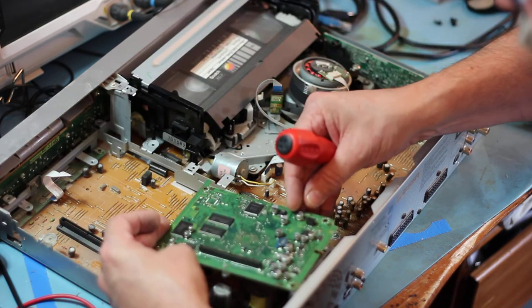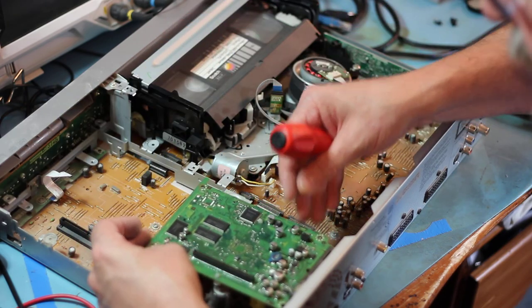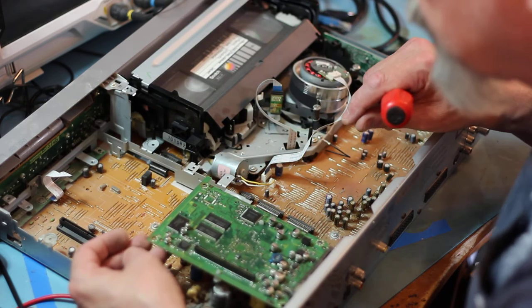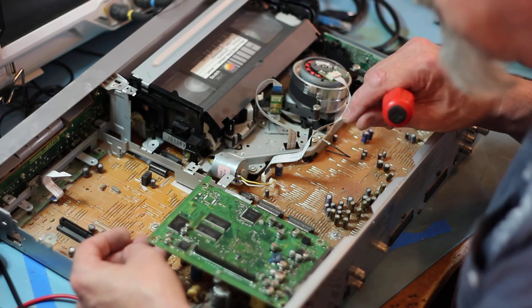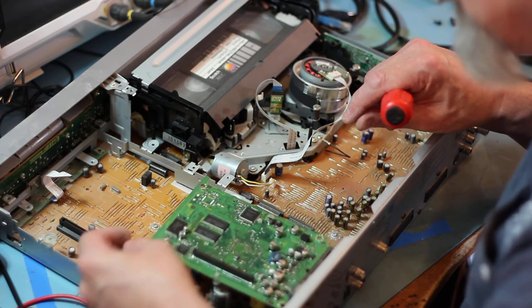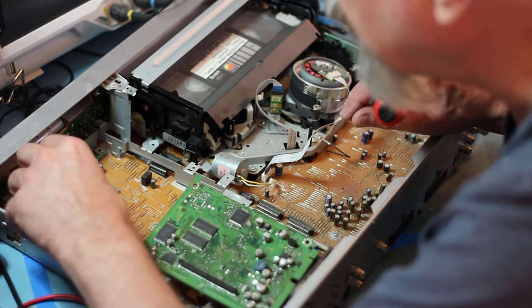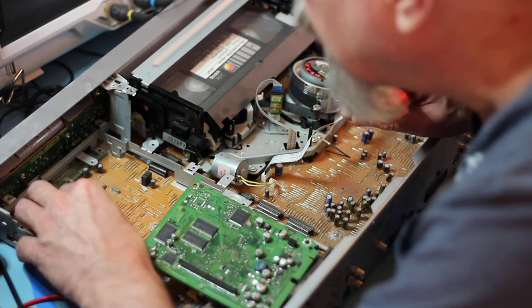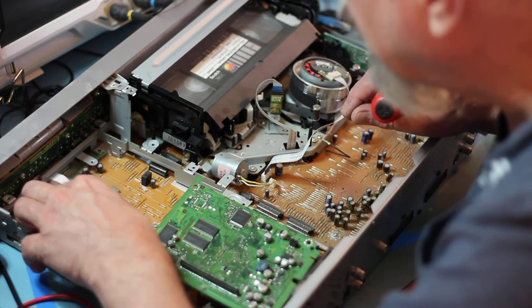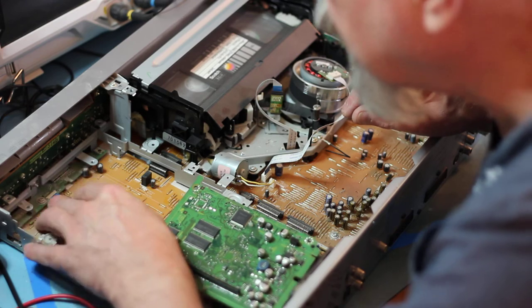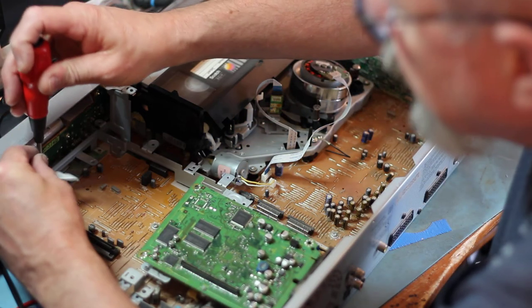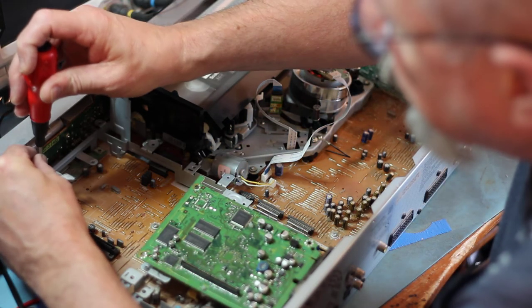Let's fold that back for the time being, give it a nice view of the underside. Another screw there.